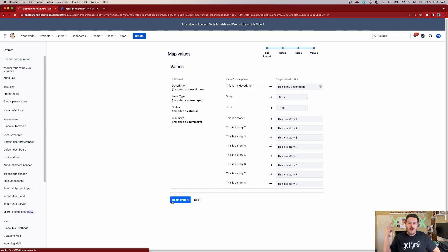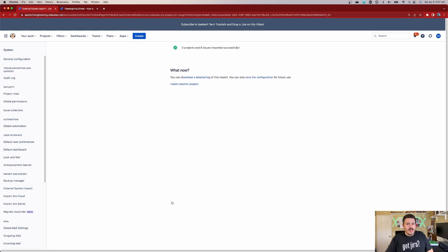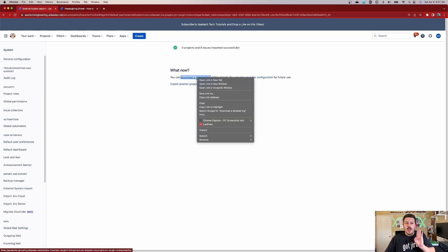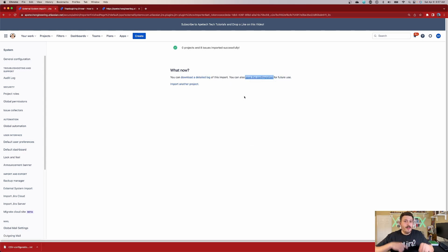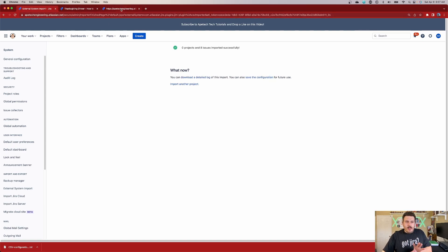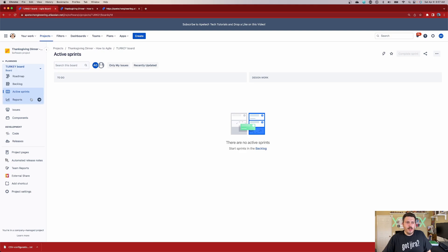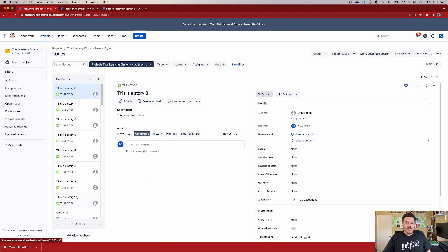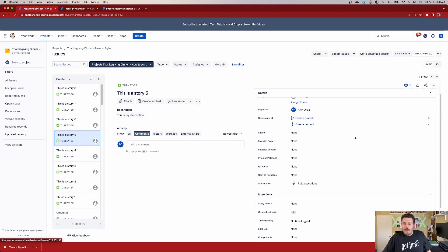My favorite part of the whole thing is we get to watch paint dry. This import is going to be very quick for me, but most of the time it takes a few minutes because I'm usually importing up to 1,000 issues, which is the limit. Once it's done, I recommend you right-click the detail log and save it, and save the configuration as well — especially if you'll be doing this multiple times. Now go to your project, go to Issues, and you should see your issues. As you can see, issues 53 through 60 — my eight imported issues — are right here with the titles, descriptions, statuses, and issue types all came in correctly.